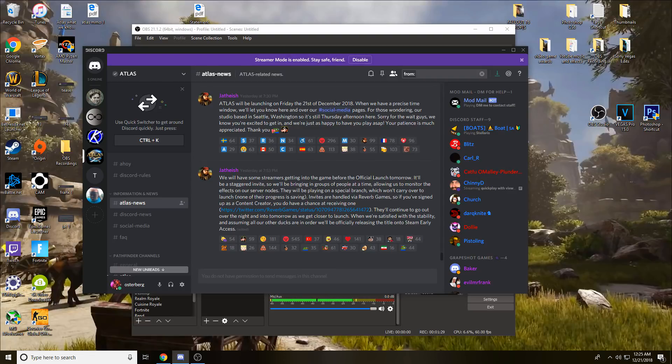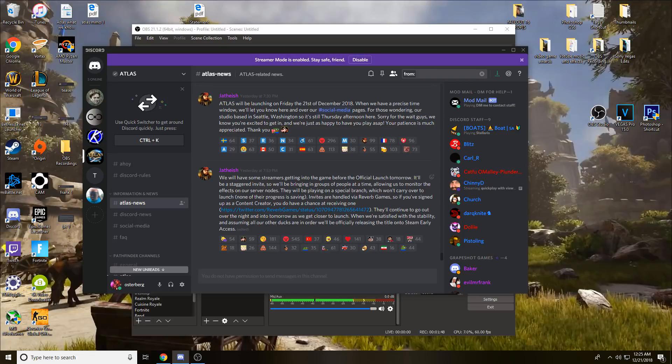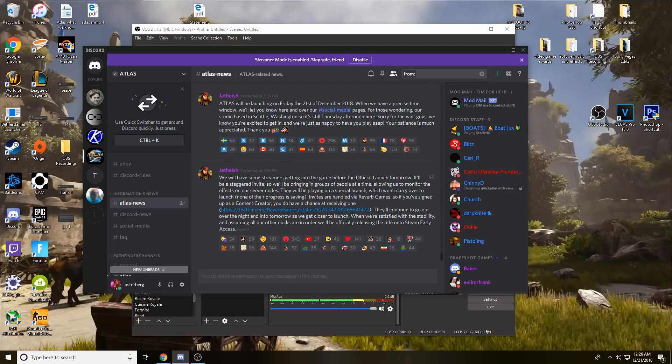This allows them to monitor the effects on their server nodes. Streamers will be playing on a special branch which won't carry over to launch - none of their progress is saving. Invites are handled via Reverb Games, so if you're signed up as a content creator you have a chance at receiving one. They'll continue to go out over the night and tomorrow as they get closer to launch.